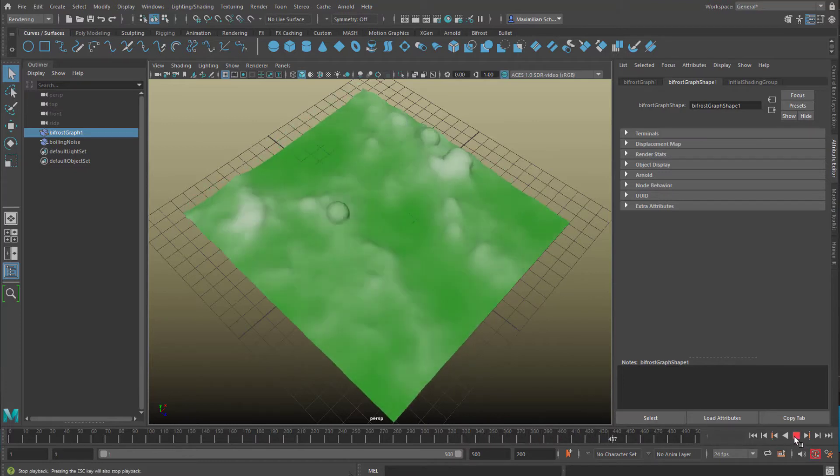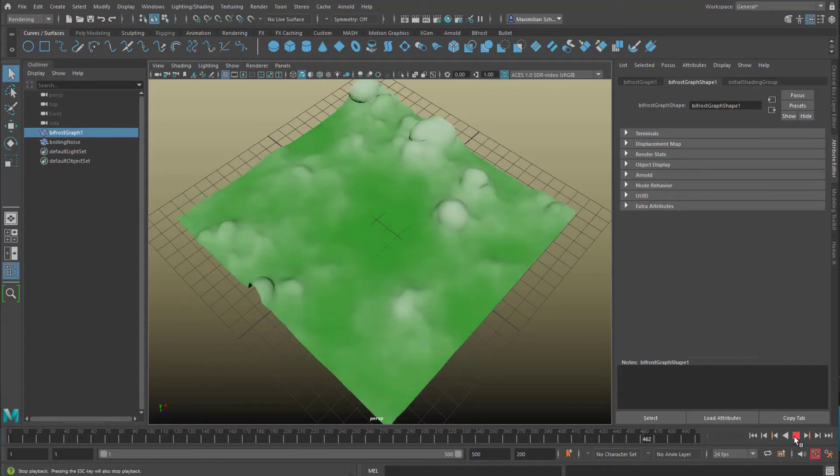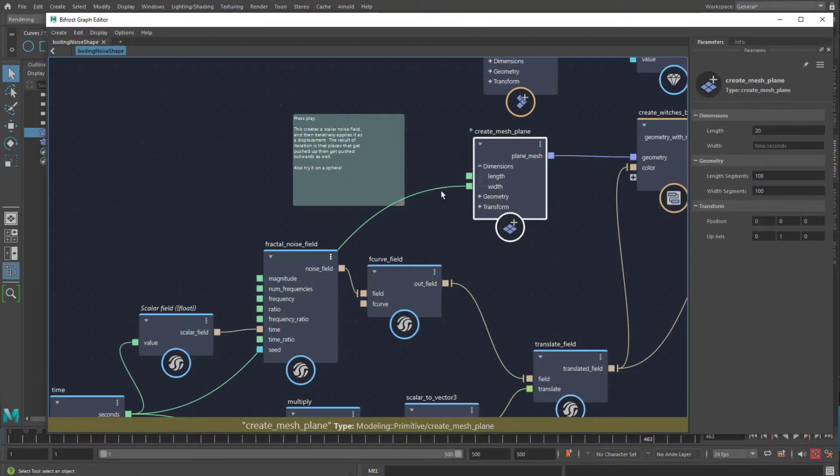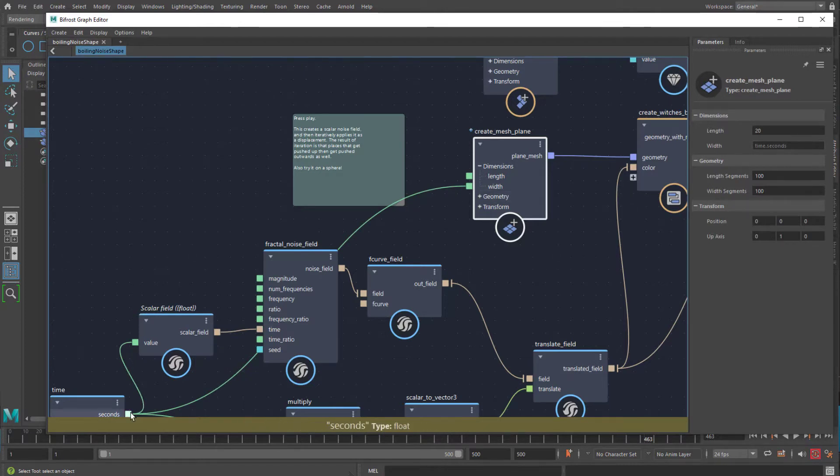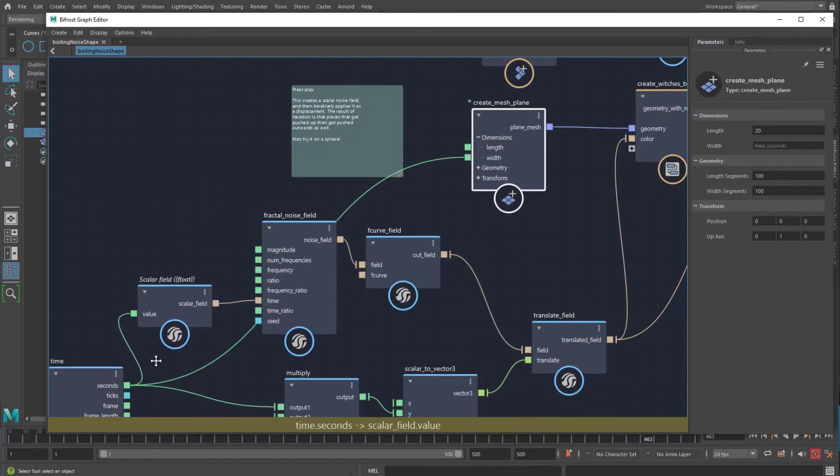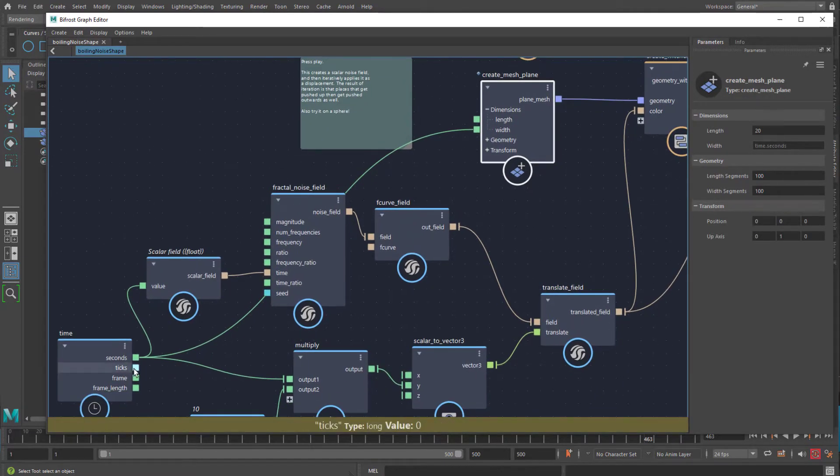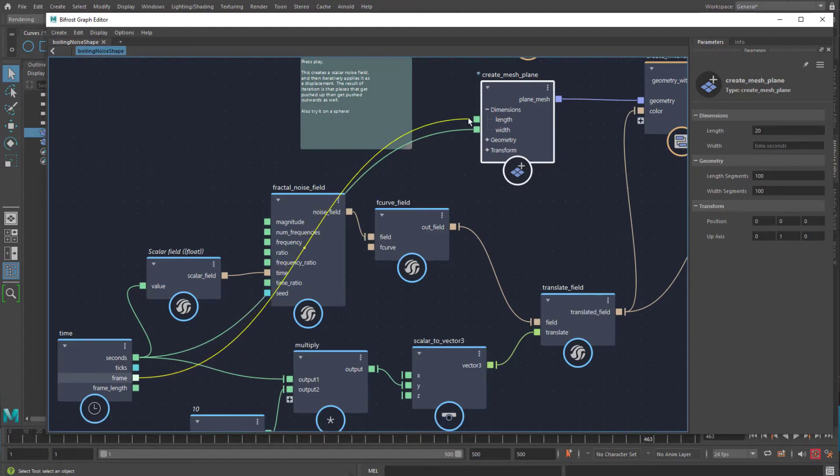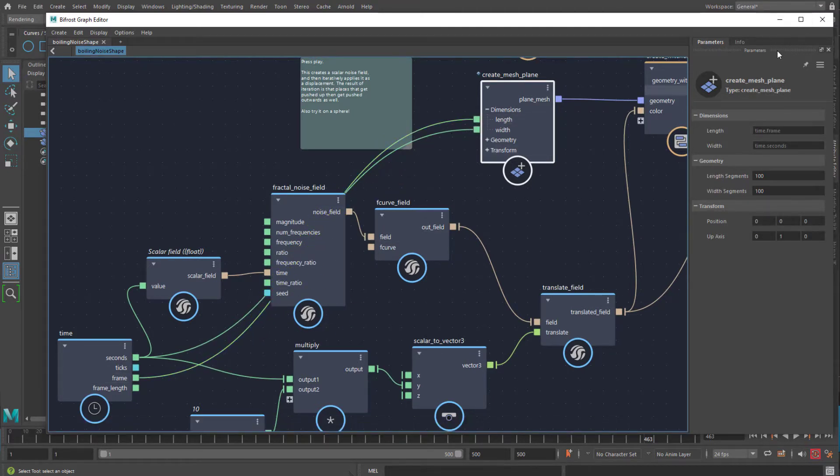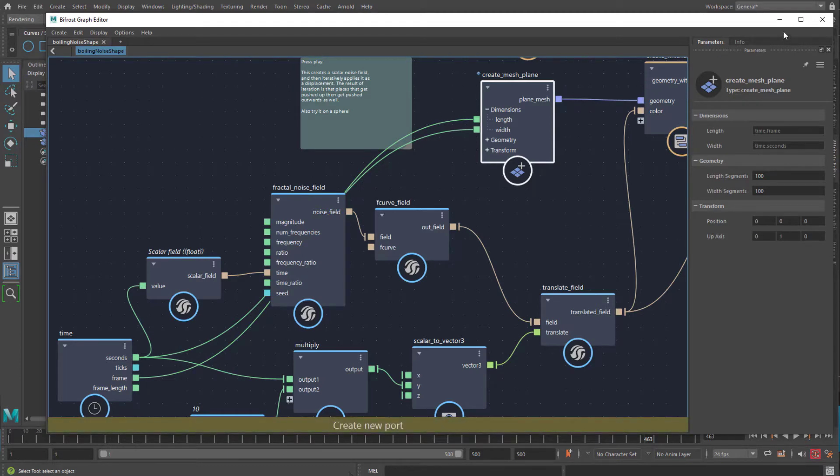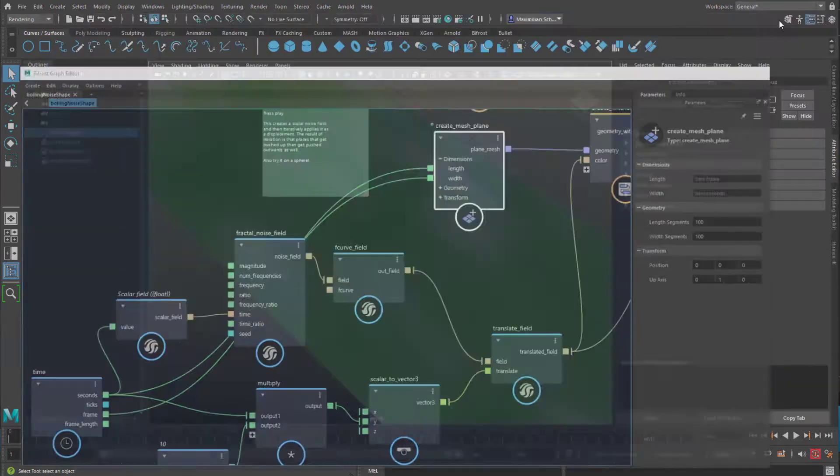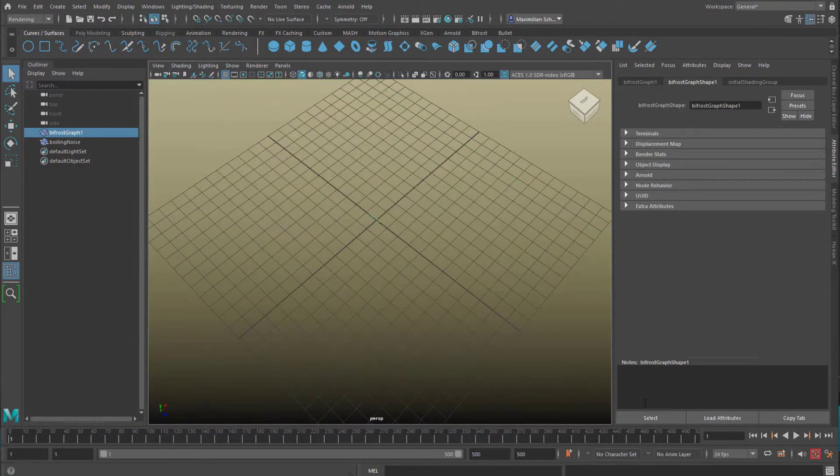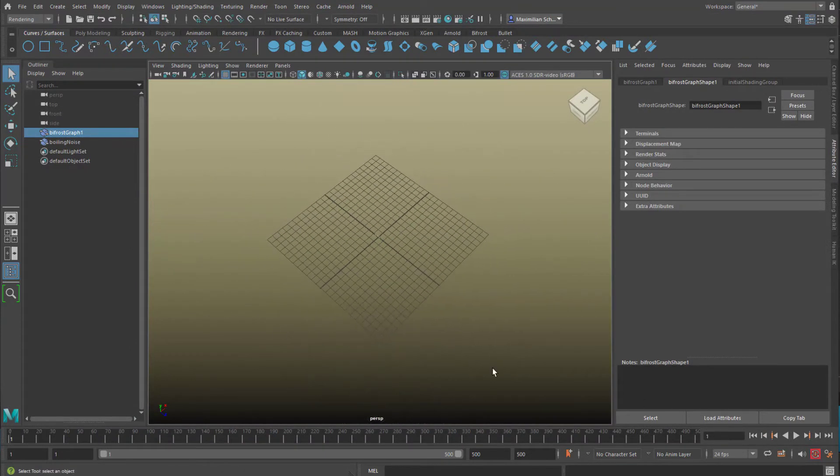Nothing else in this case. Of course, you can mix these things. If you leave this connection steady, and, for example, go to frame and connect this to the length. The frame is much more nervous than the seconds, because the frame, we have 25 frames per second. So we have a growth in length which is much faster.